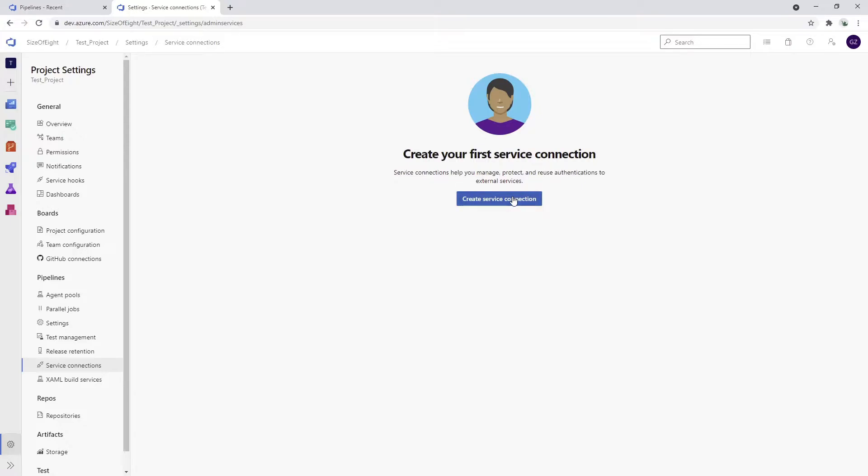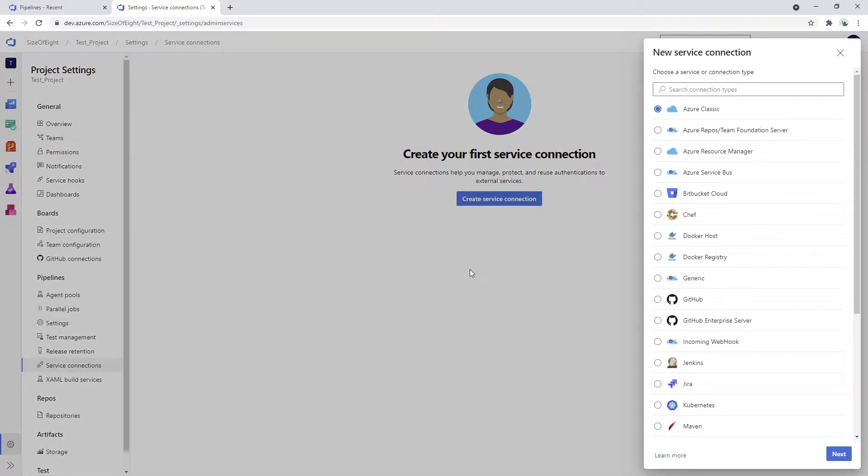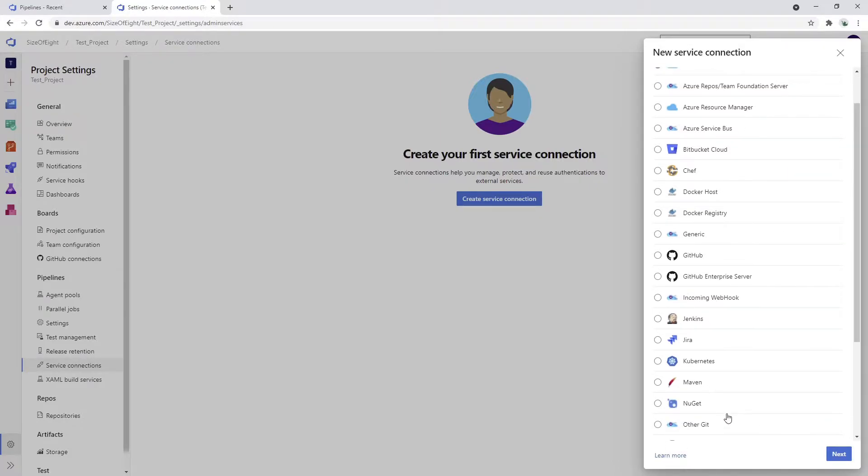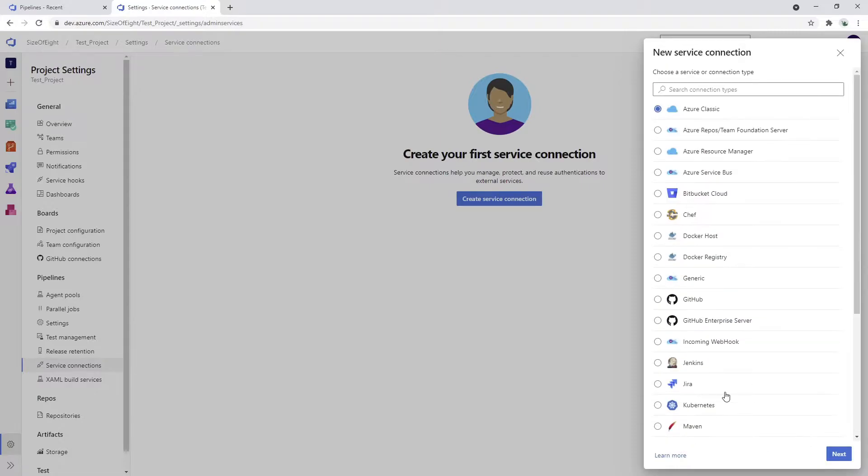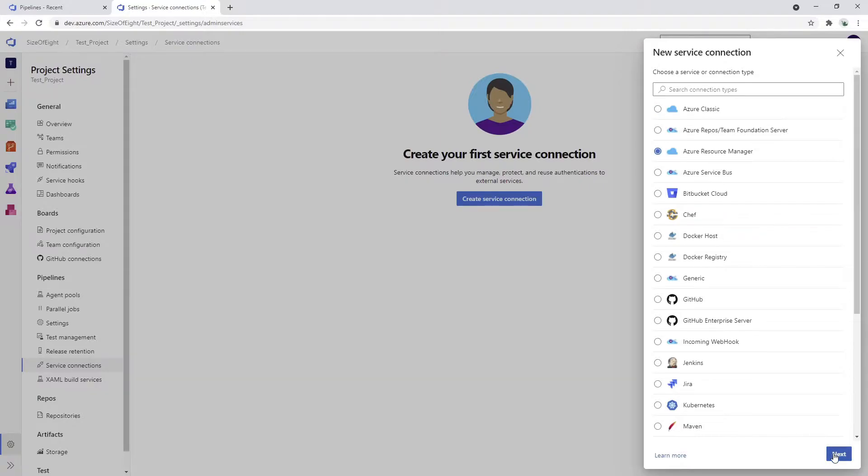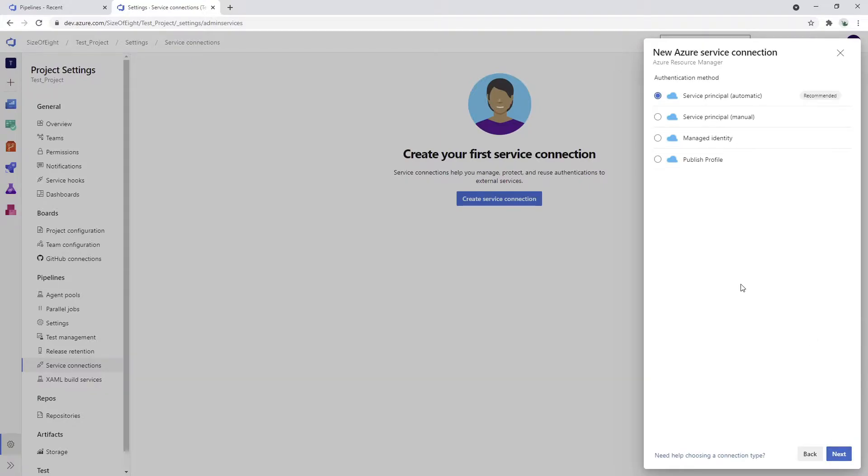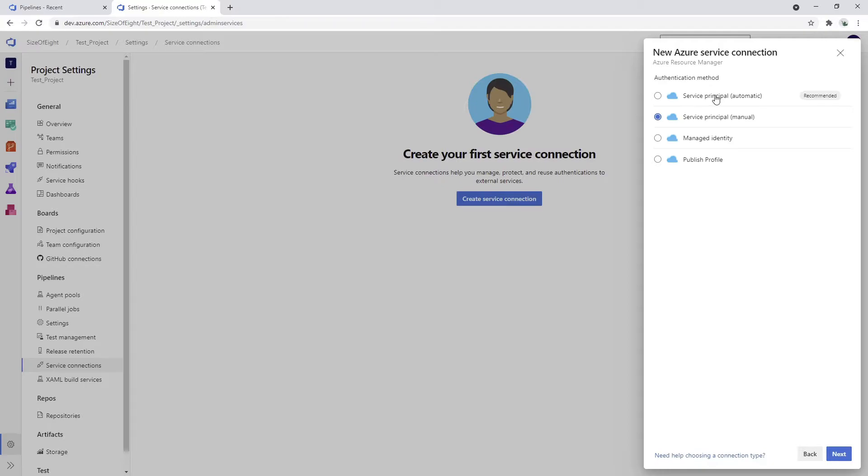We have a number of opportunities to create a connection. We will use Azure Resource Manager and then I will choose a service principal, a manual one. I don't want to go with the automatic.